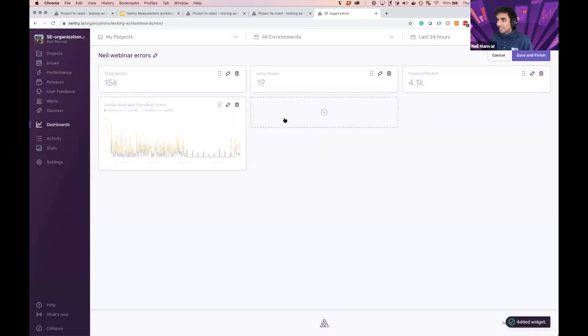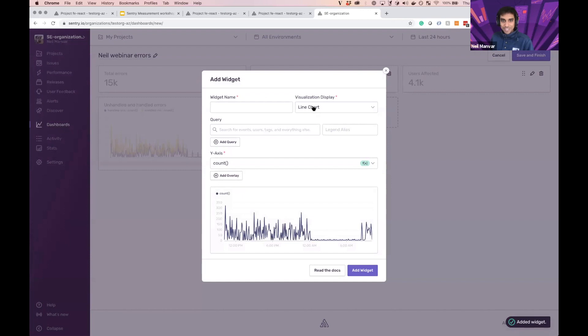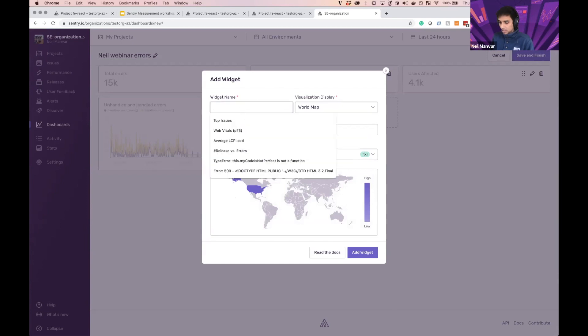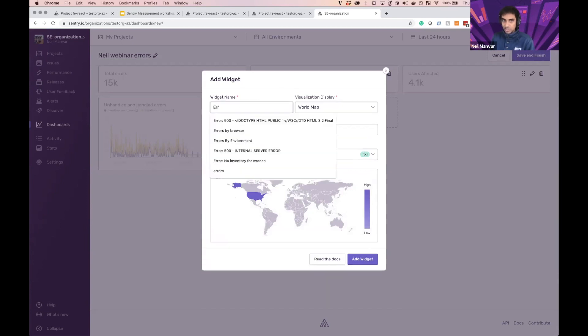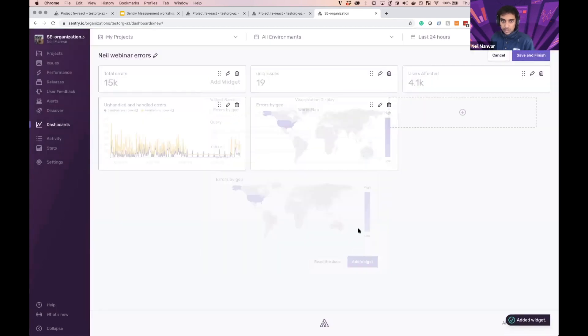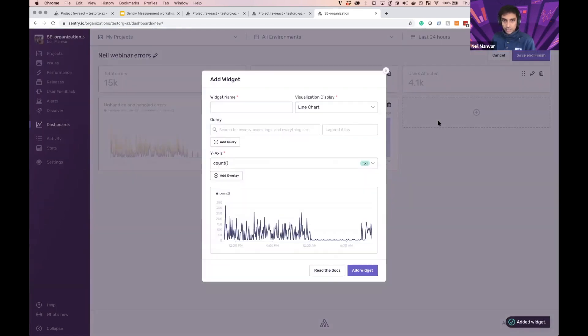And let's do a map next. All right. So you can see all the different options here. I'm going to choose a map. And I actually just want to know errors on this one, right? So errors by geo. My data set isn't too extensive here, but it looks like there's a compromised experience in the US.